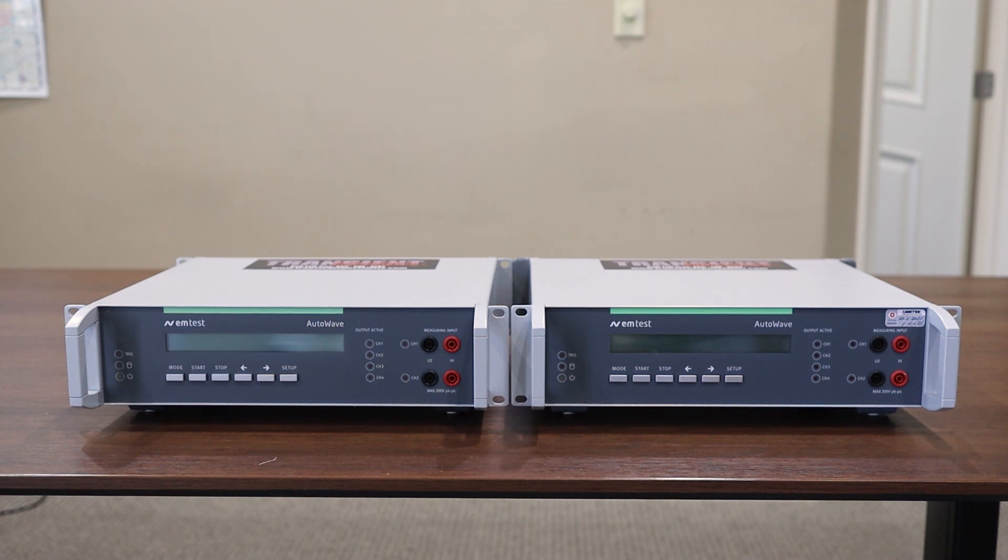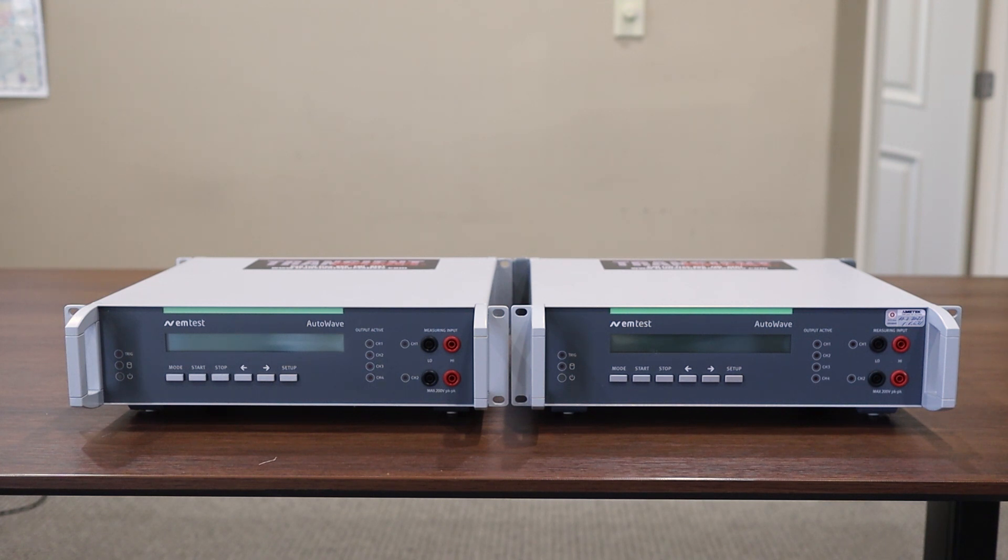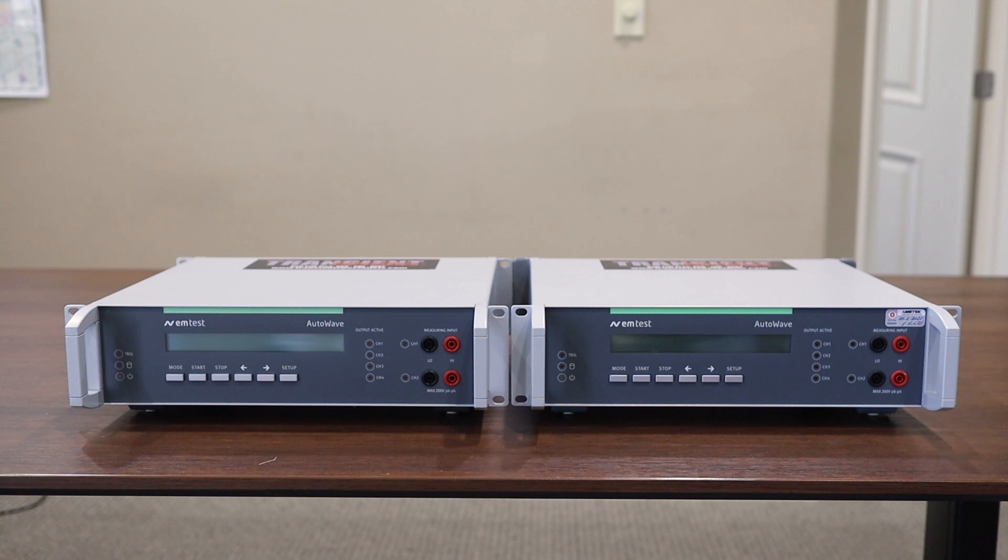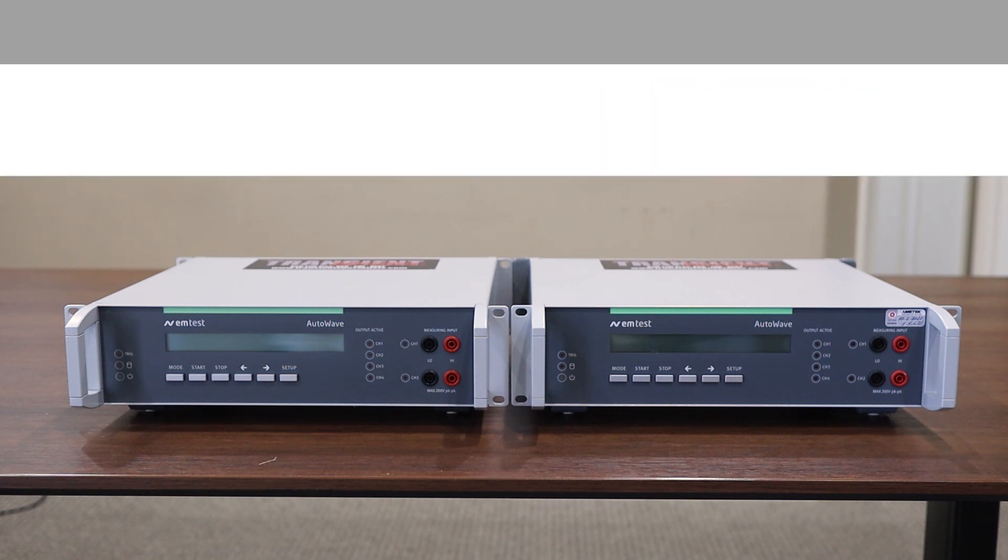Taking a look at both models of the AutoWave, there's no external features that allow you to easily distinguish between the AutoWave and the AutoWave WR. The best way to do that is to look on the tag with the associated model number on the back of the unit. Let's take a closer look at the front of the unit.